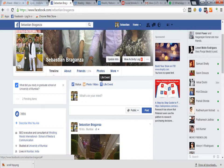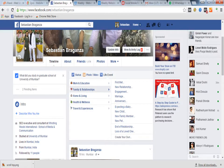So I will click on this live event over here. I need to select from categories: work and education, family and relationship, home and living, health and wellness, and travel and experience. I'll go with family and relationship. Options include: first when we met, new relationship, engagement, marriage, anniversary, expecting a baby, new child, new family member, new pet, end of relationship, loss of a loved one.